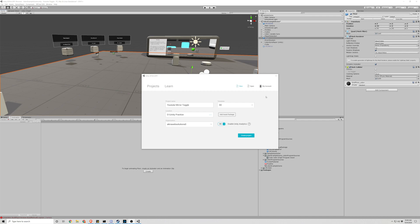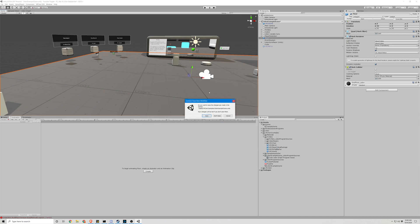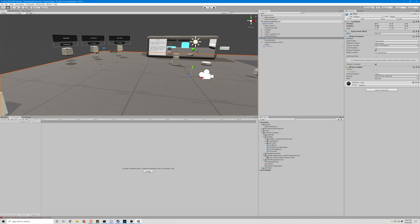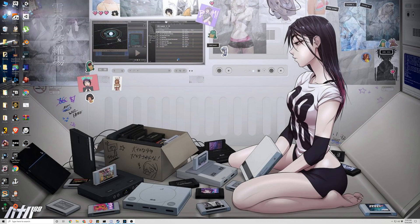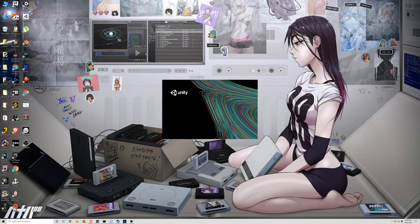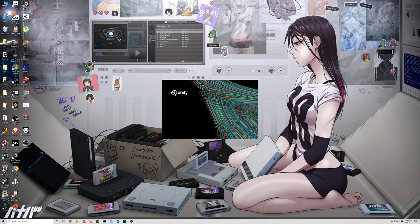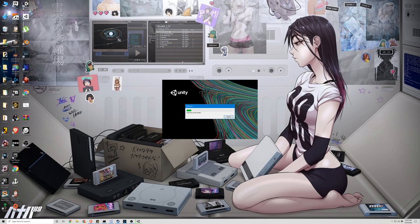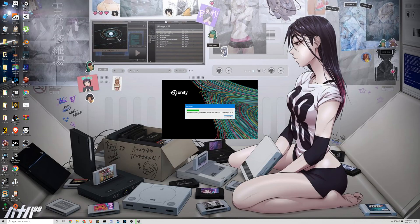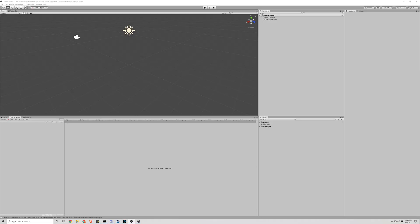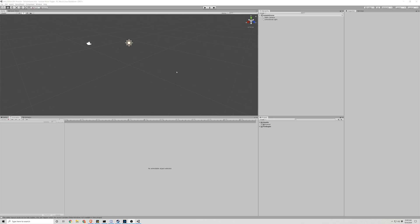So here we have Unity being opened, go ahead and make a new project. I already had one open just for this, so we're just going to close that out, make a new one.